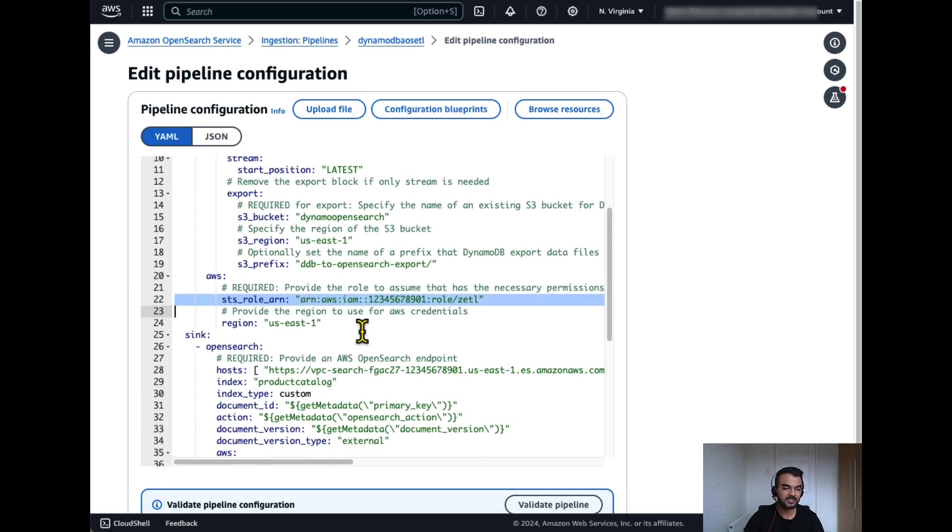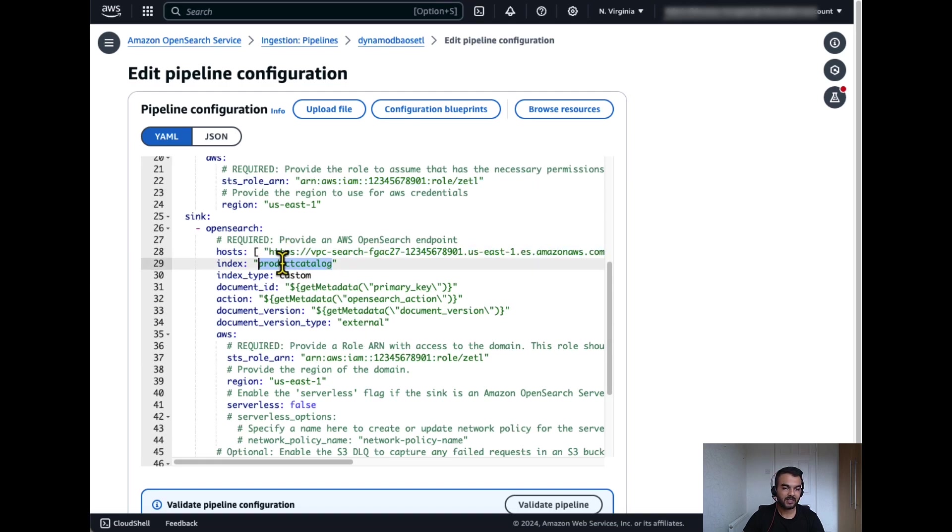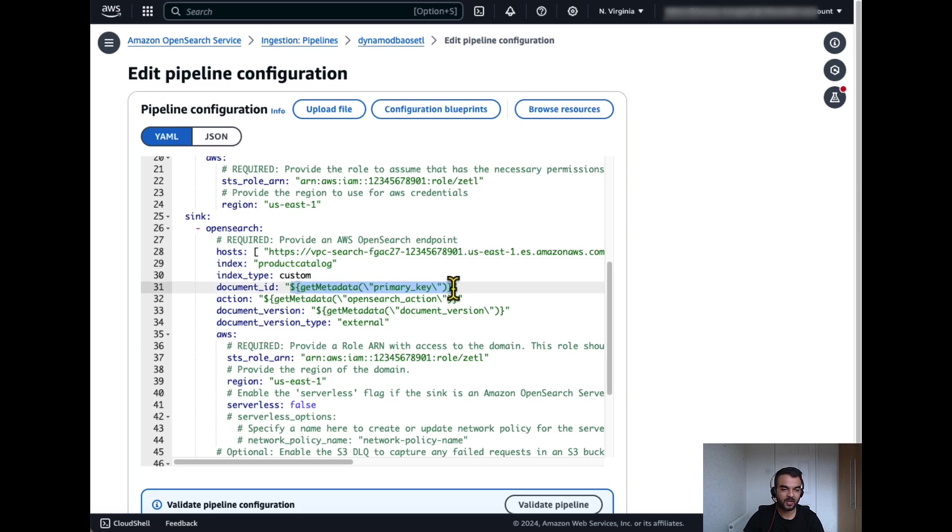Under the sync section, we'll pass the domain endpoint, index name, a field of a DynamoDB table which will be used as a document ID.